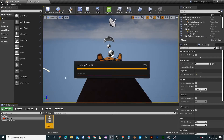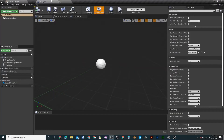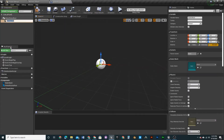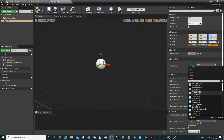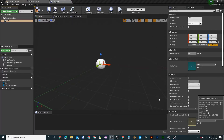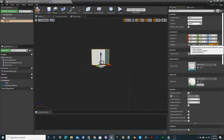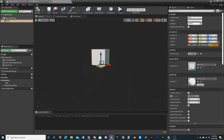Open up Cube_BP and create a static mesh — name it Cube. This is where starter content matters because we'll use the cube mesh. Make sure you check Simulate Physics because that's what allows movement, and make sure it's set to Movable — if it's Static you won't be able to move it around.